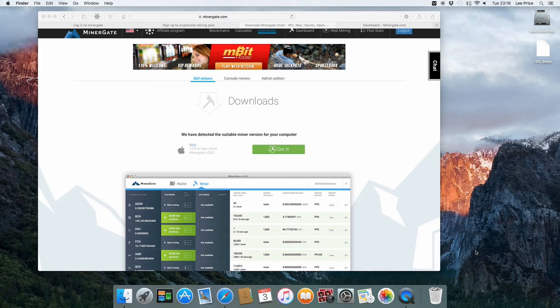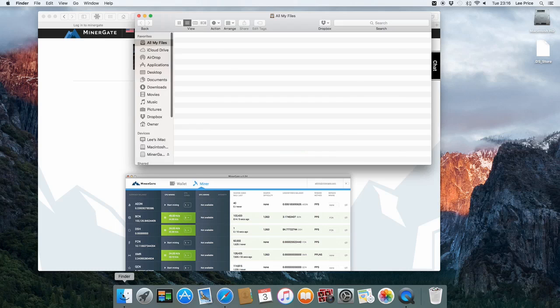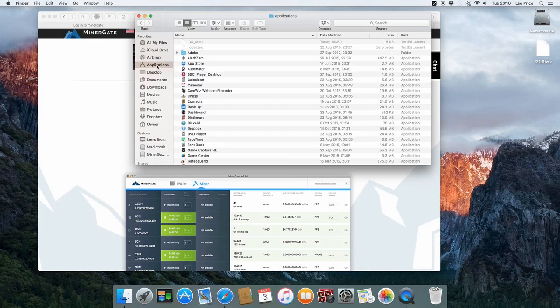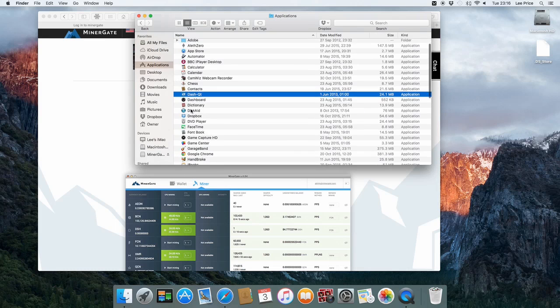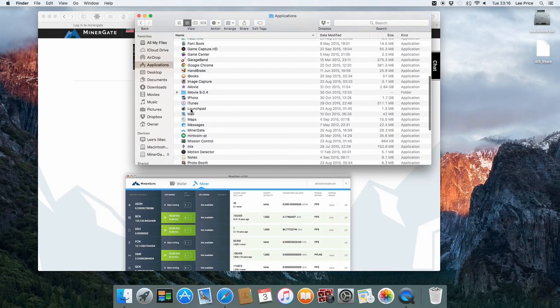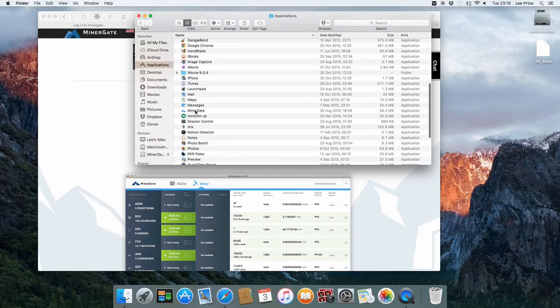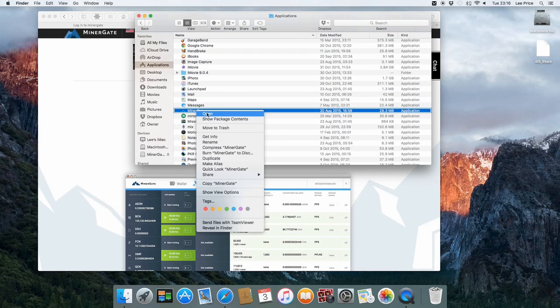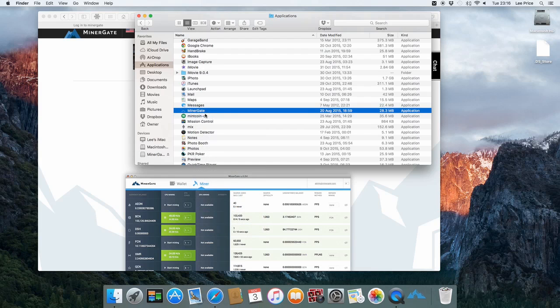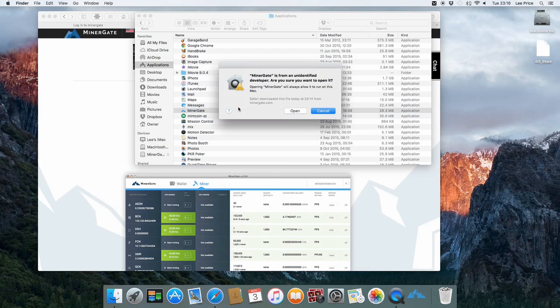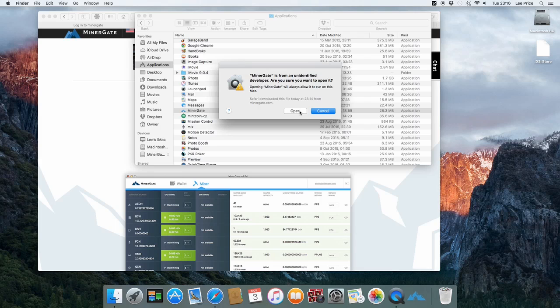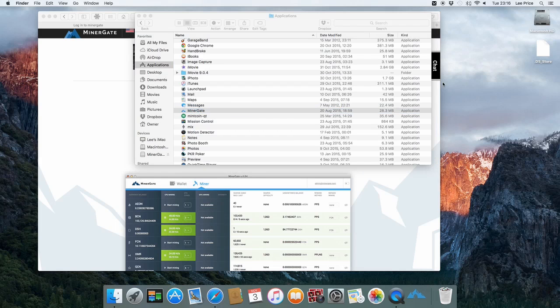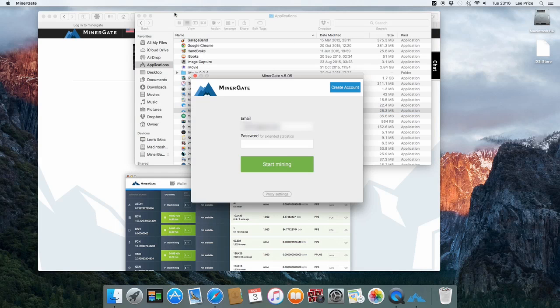Then I'm just going to open up the actual MinerGate miner. You'll see there that it just popped up an error. I'll just show you how to deal with that. If you go to finder, then if you go to applications. If you actually scroll down to the MinerGate application, select it. Right click and then go to open. You'll get a different message and it just says that you need to verify to open it. Click on open. And then it will open normally from that point onwards.